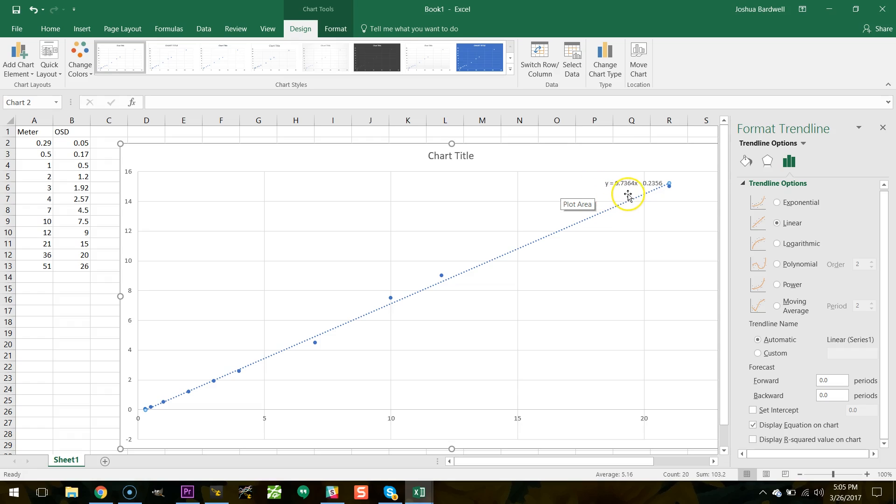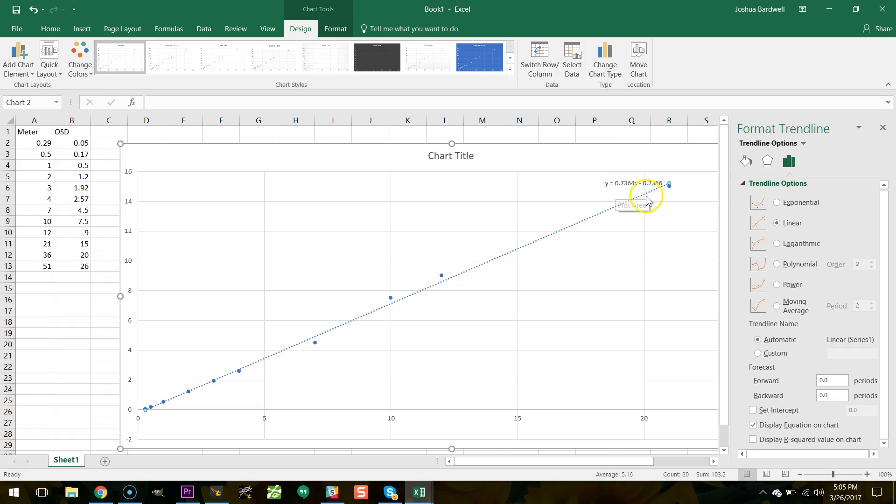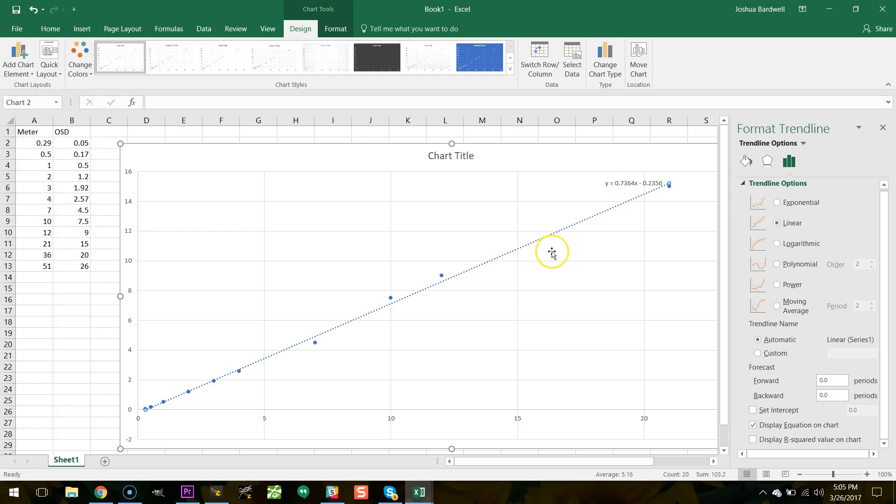If the slope is not 1 that means that our scale is not right and if the y intercept is not 0 that means our offset is not correct. Unfortunately I'm sure that there's a mathematical formula that you could use to convert this exact number into the scale and offset that you need to use in Betaflight but unfortunately I don't know what that is.